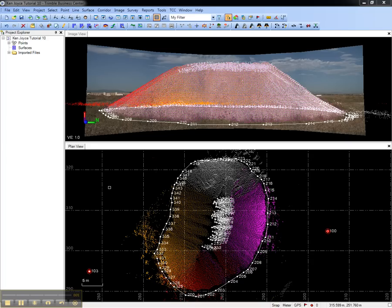This video shows how to create a surface and contours in Trimble Business Center. By creating a surface, I can measure its volume and export it. The project I have open contains a stockpile that was scanned by a Trimble VX. The base of the pile was measured conventionally by the same Trimble VX.